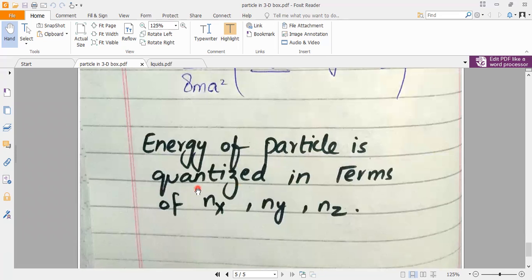When you have a question asking to explain the 3D box with respect to the Schrödinger equation, we also consider the probability of finding the particle. In the 1D box we calculated the probability — the wave function ψ(x) — and found the value of ψ squared. The same approach applies in 3D.